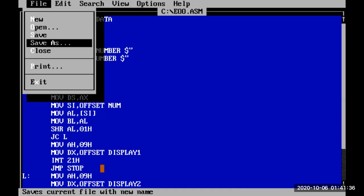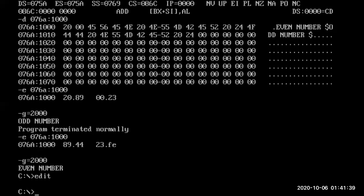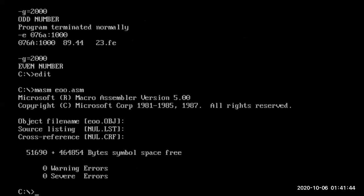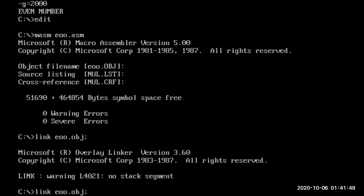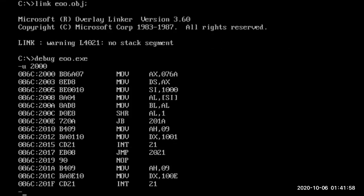We exit the editor, then link the program, and then run it so we can check our program.